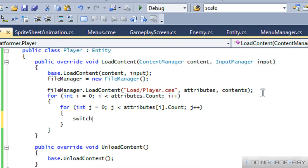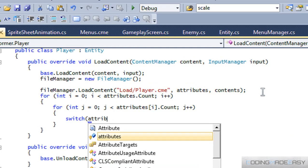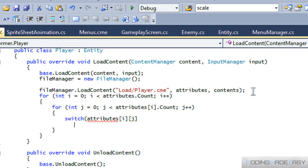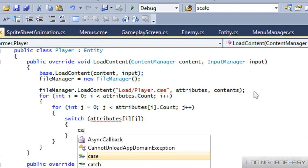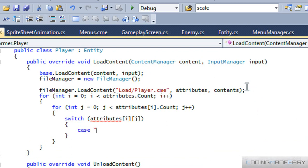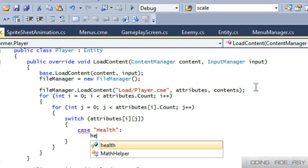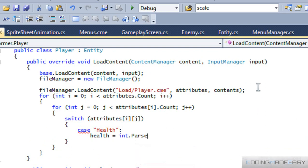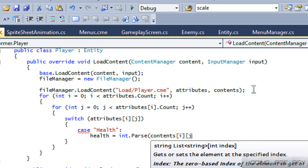We use a switch on attributes at index IJ. So we load in what we're going to use — we'll load in the health, setting health equal to int dot parse of contents at IJ.